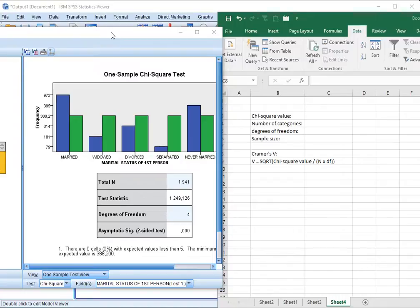This test I've shown you how to do in another video to create the output in SPSS. Now we can use that output in combination with Excel or a basic calculator to actually calculate the corresponding Kramer's V.